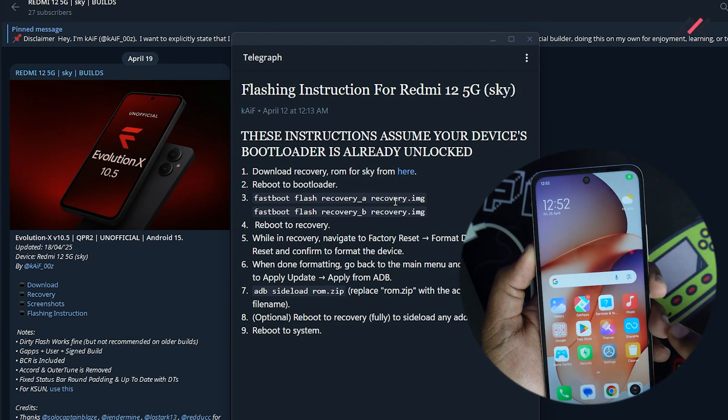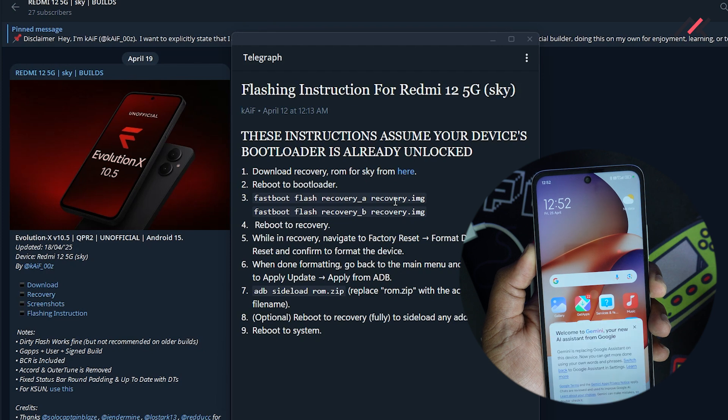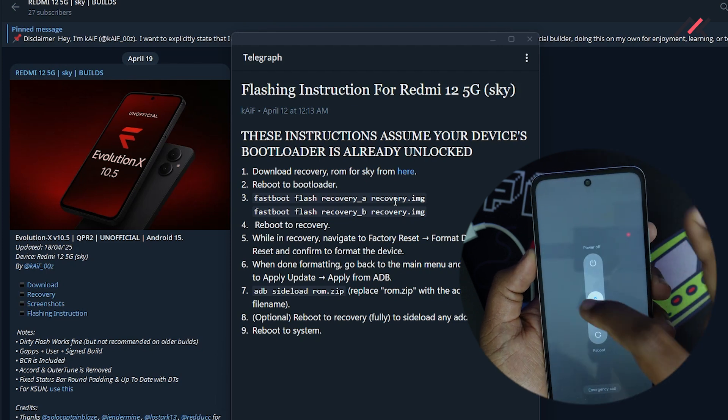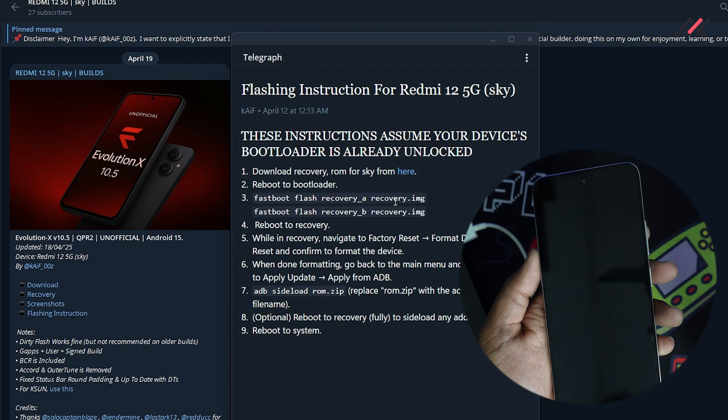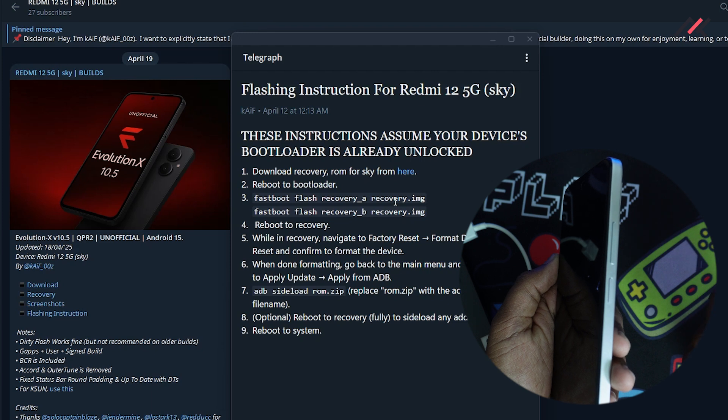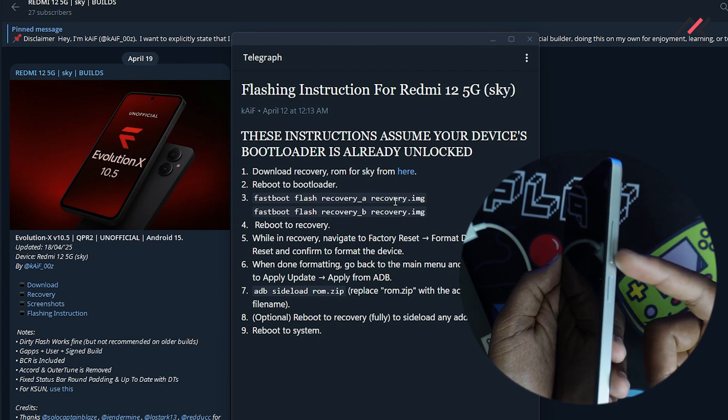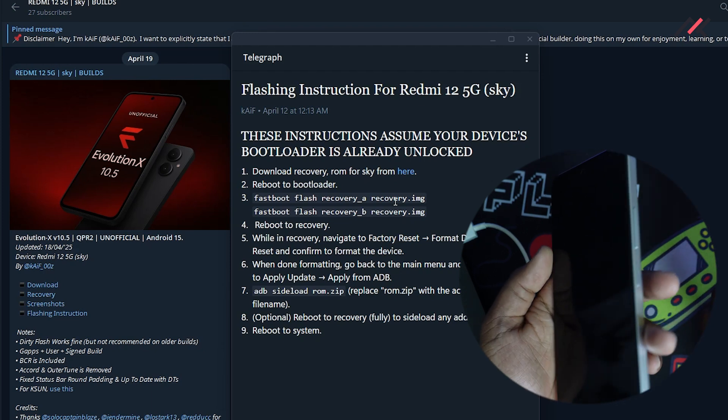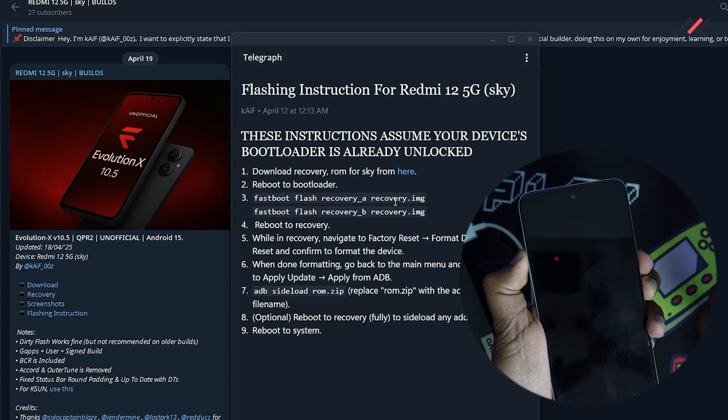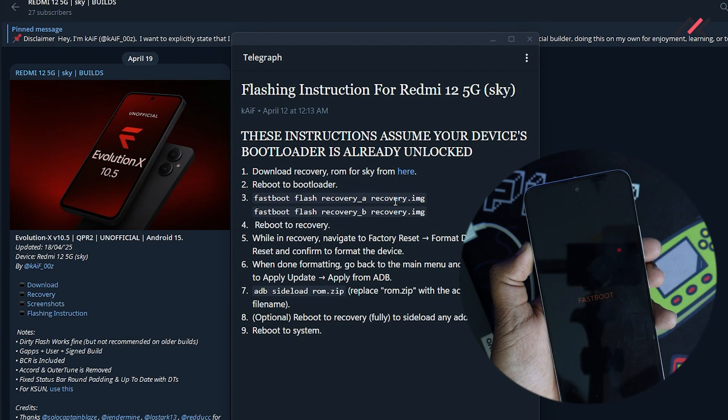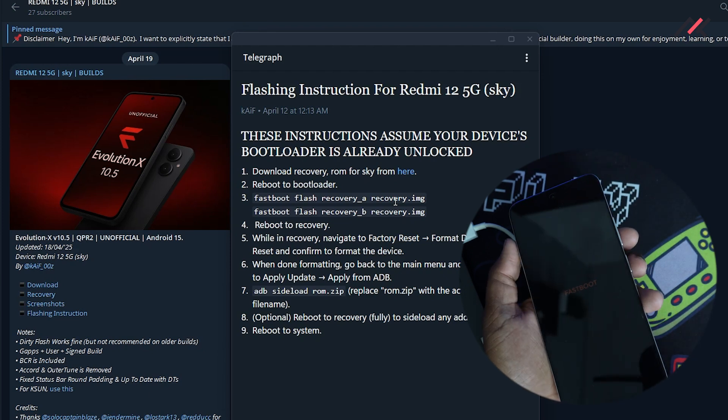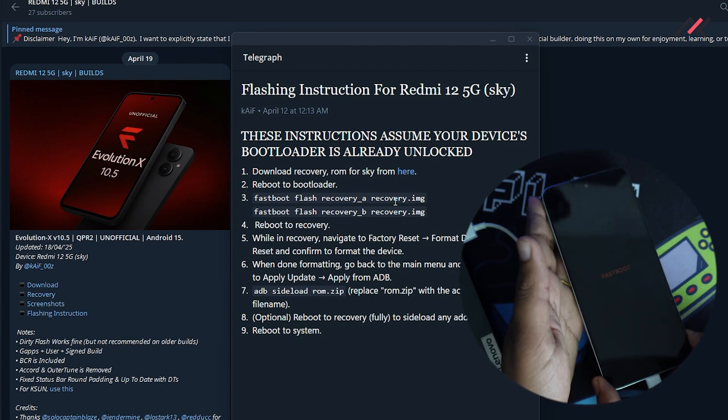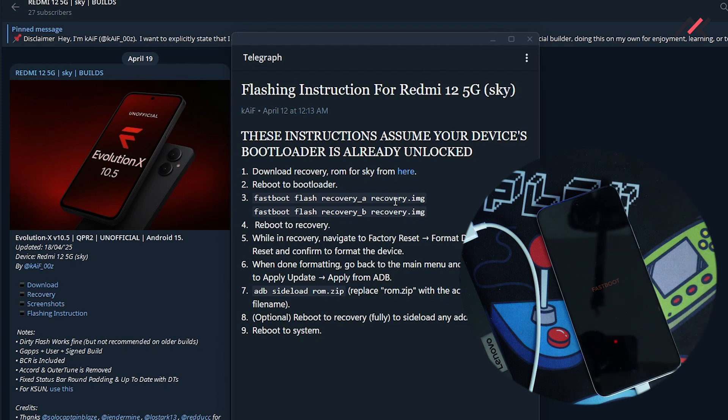So first thing is I will just reboot, turn this device off. Once it is turned off, I have to do the volume down and power, which will reboot to the bootloader. So it is now in bootloader. So now I will just connect to this cable. So first thing is I have to download the ROM and recovery from here.